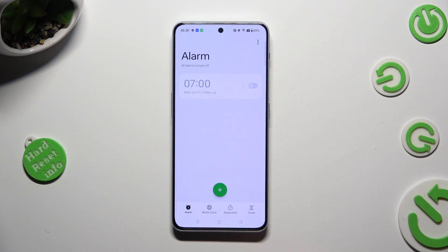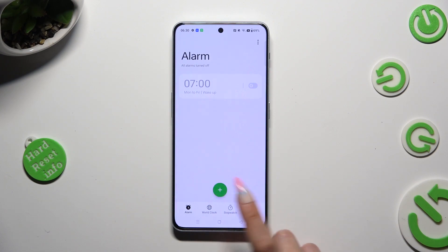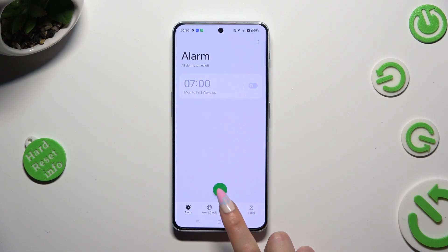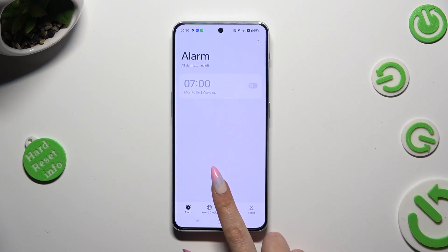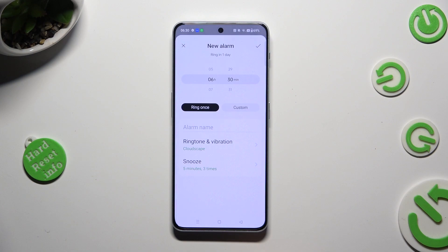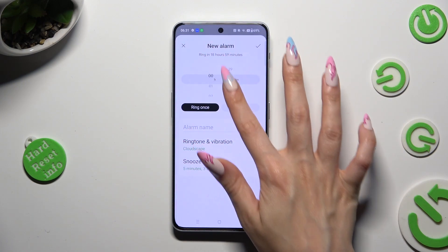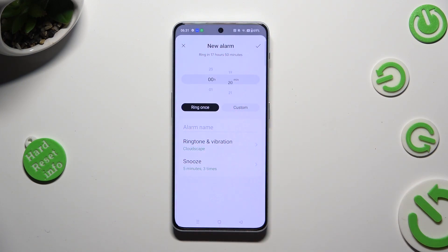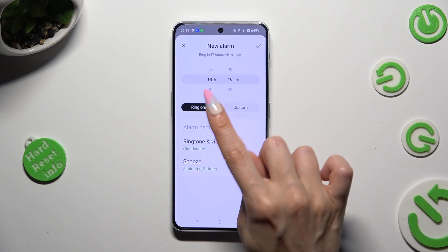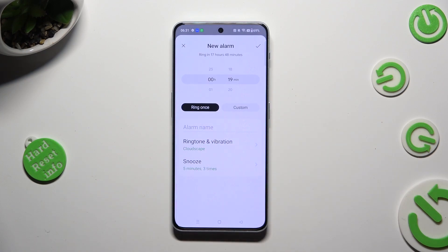To create your alarm, tap on the screen button with a plus. Now set up an hour. If you wish for your alarm to only ring once, just make sure that the ring once option is black.